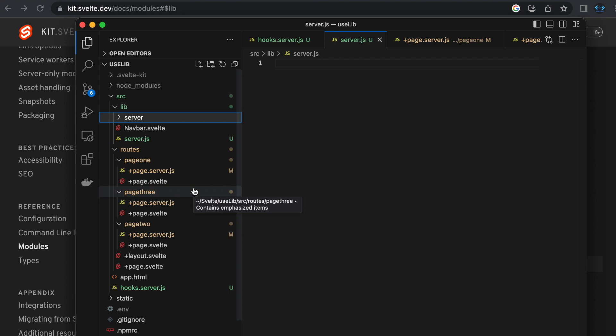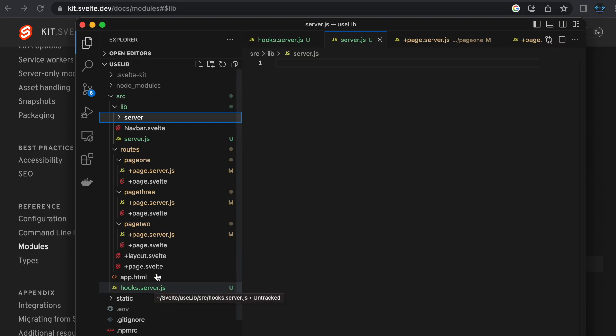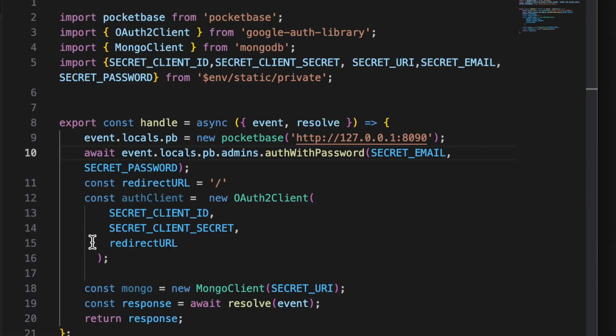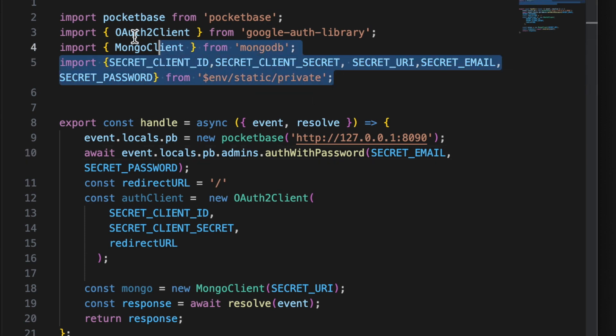It's a way of letting SvelteKit know, hey, do not give access to this code in the client because you're going to be importing environment variables using secret API keys, those sorts of things you don't want to expose those. So so long as you put that in a server.js file or the server directory inside of lib, SvelteKit will know hey don't expose this. So let's go ahead and make that change now.